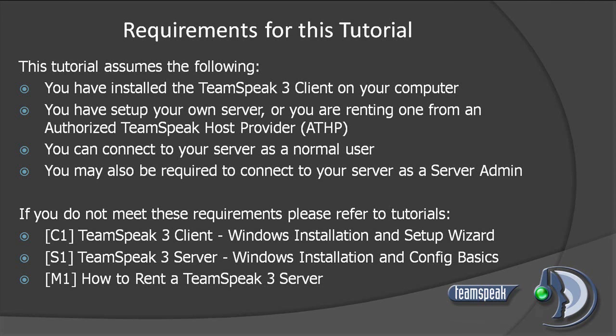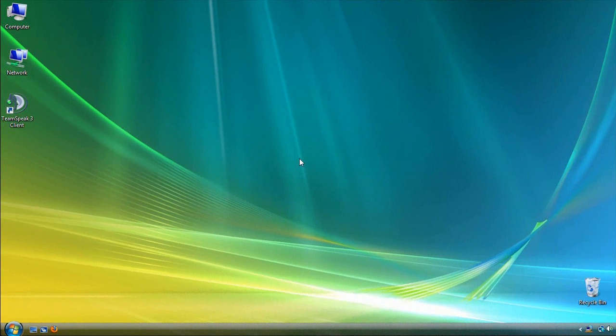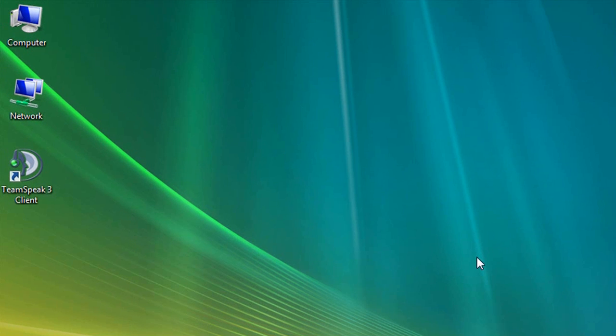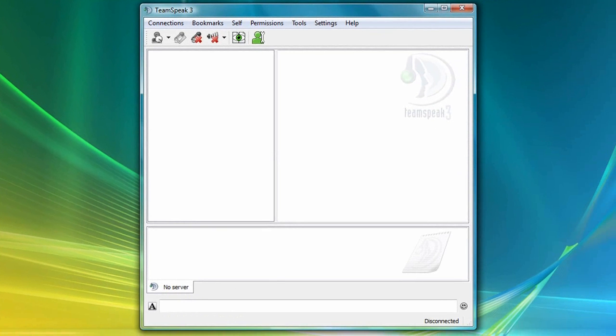Okay, let's get started. Please note that at the time of this tutorial, TeamSpeak 3 was still in open beta and therefore, the video you are about to see may not reflect the latest version of the TeamSpeak 3 client. The first thing I'm going to do is fire up my TeamSpeak 3 client and connect to my server.